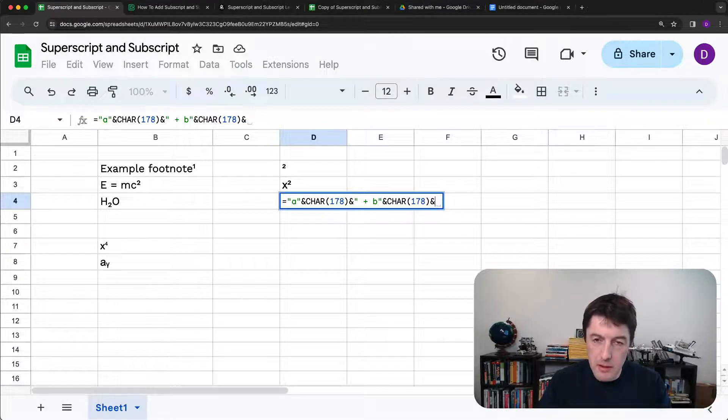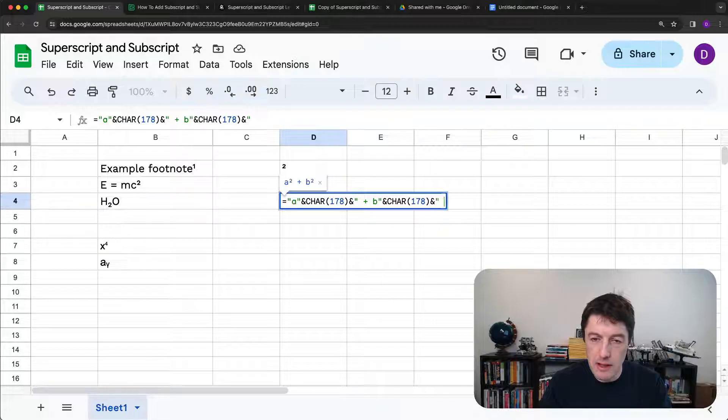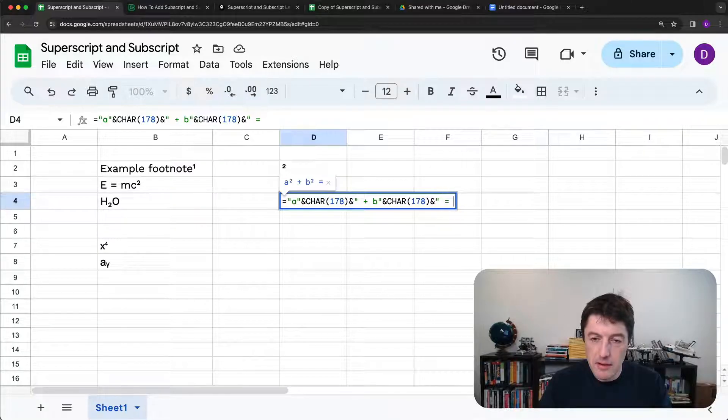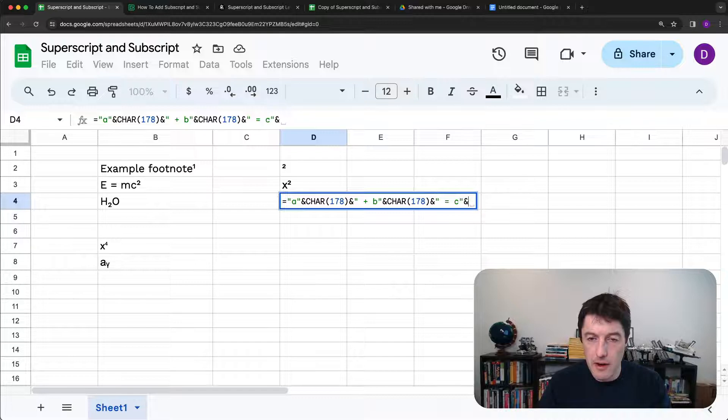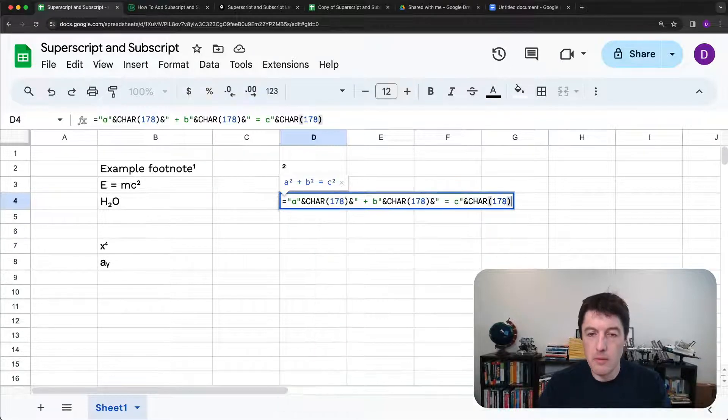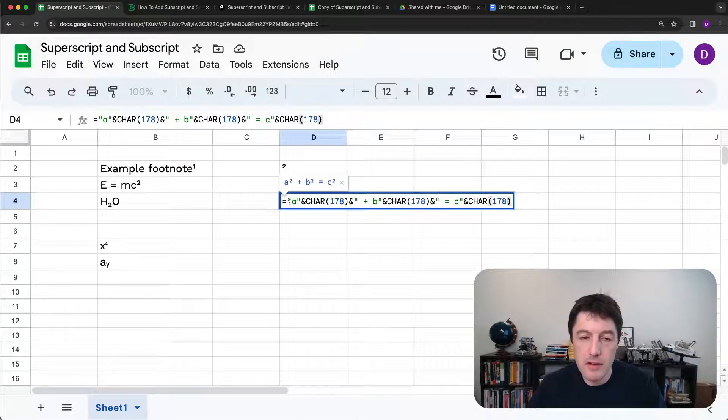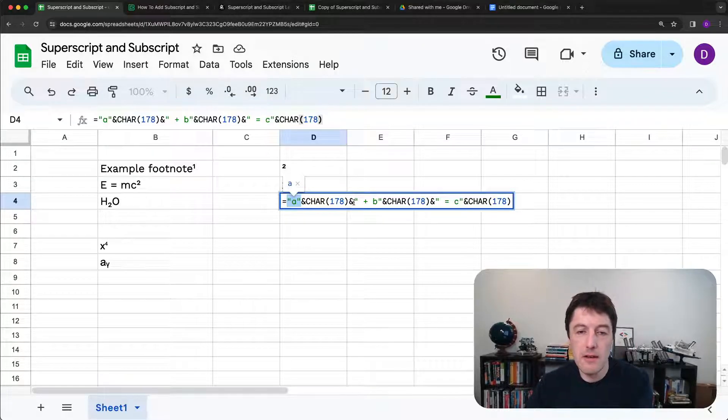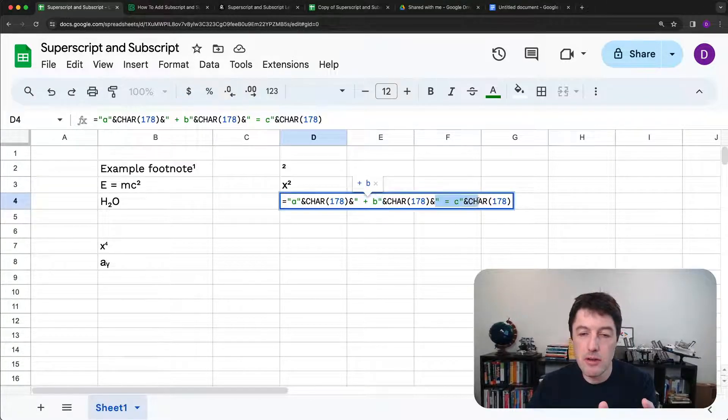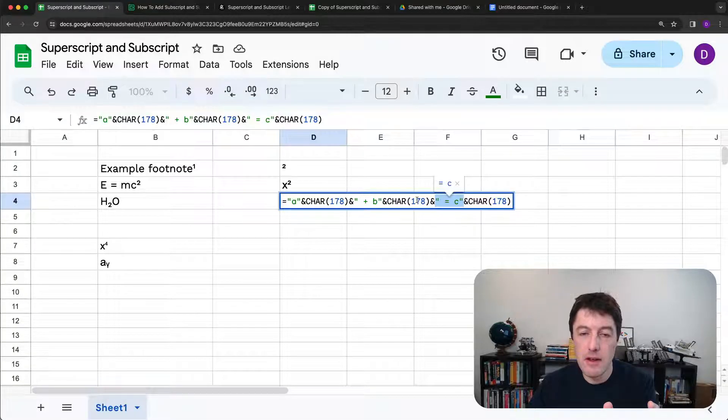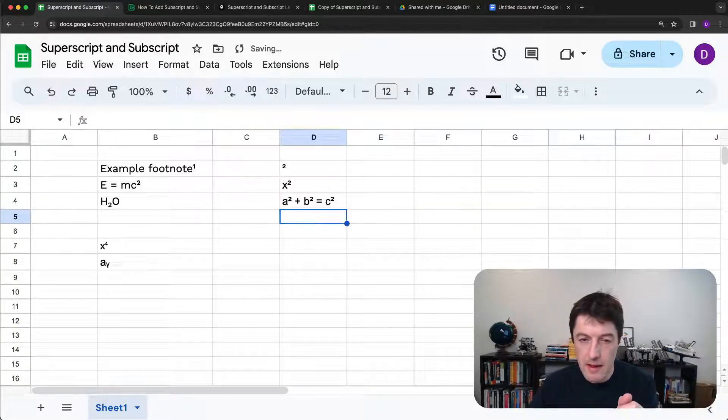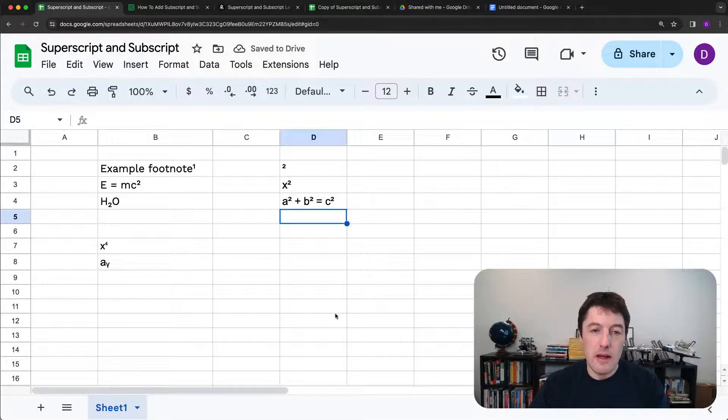Now I need the equals. So ampersand to build more of my string spaces, the equals, and then the C, and then the final 178. So it's, if you look, all the green here are the bits of the string. And then in between, I'm just using these ampersands to add in the different A squared plus B squared plus C squared sort of stuff.